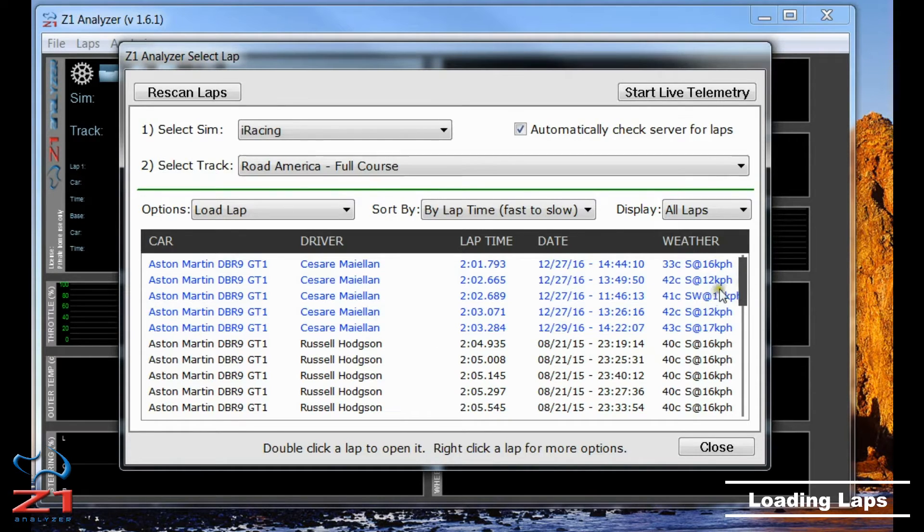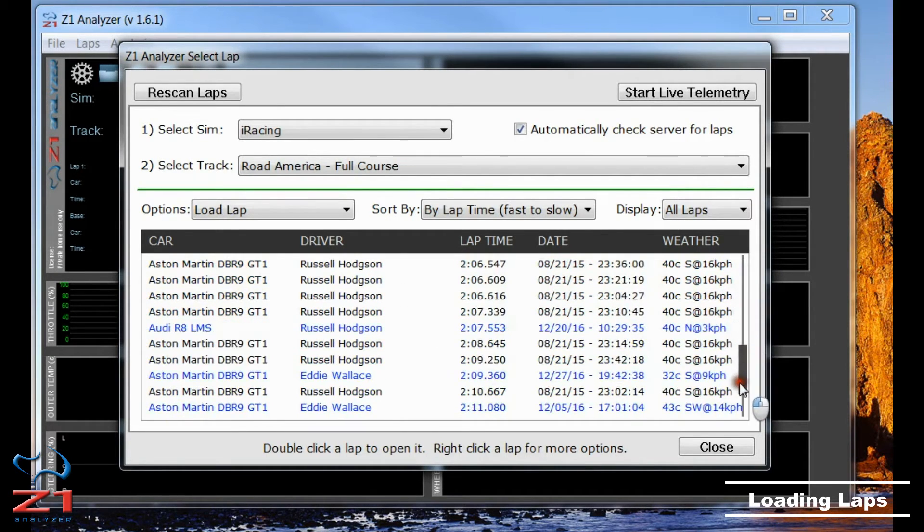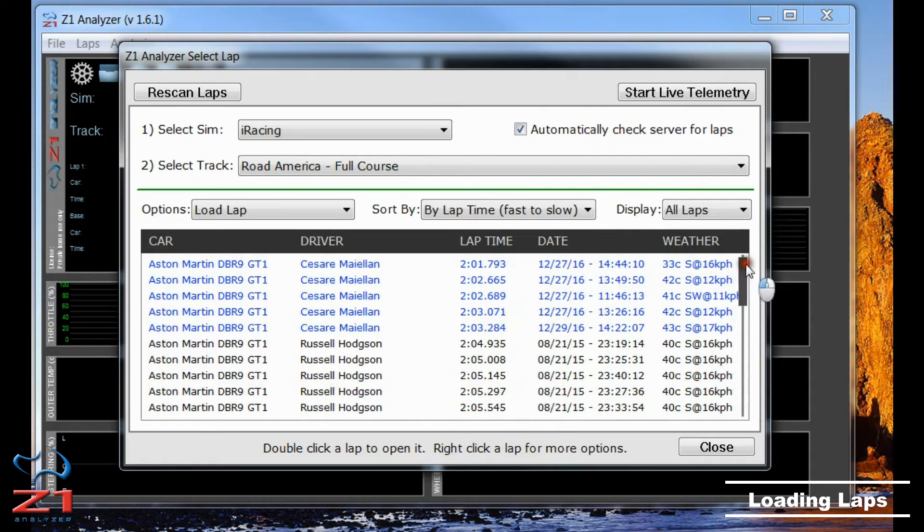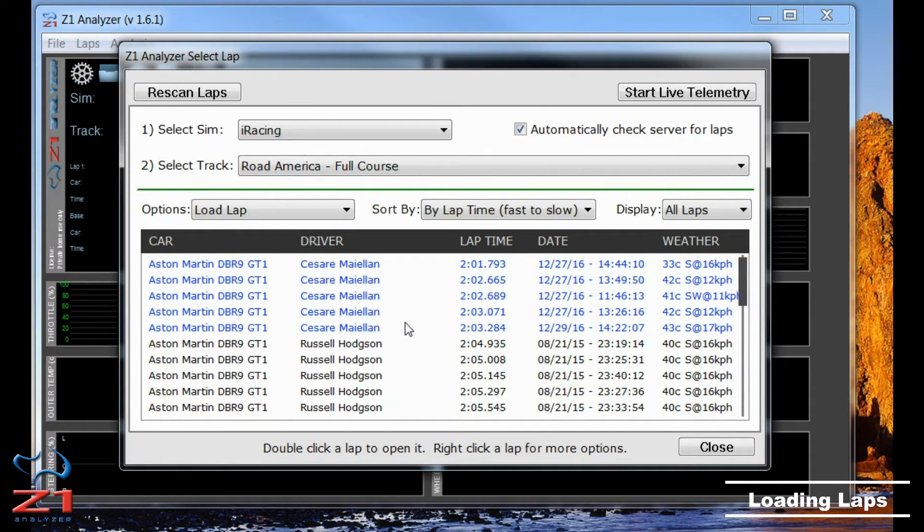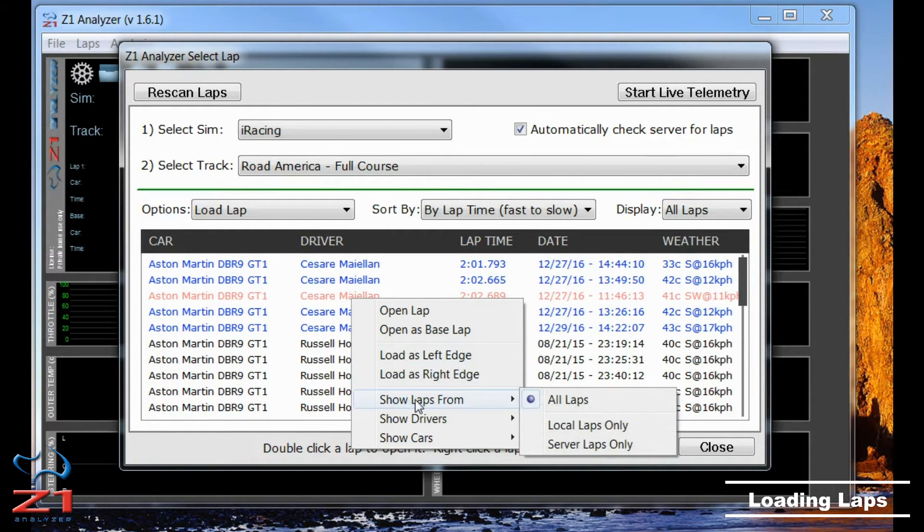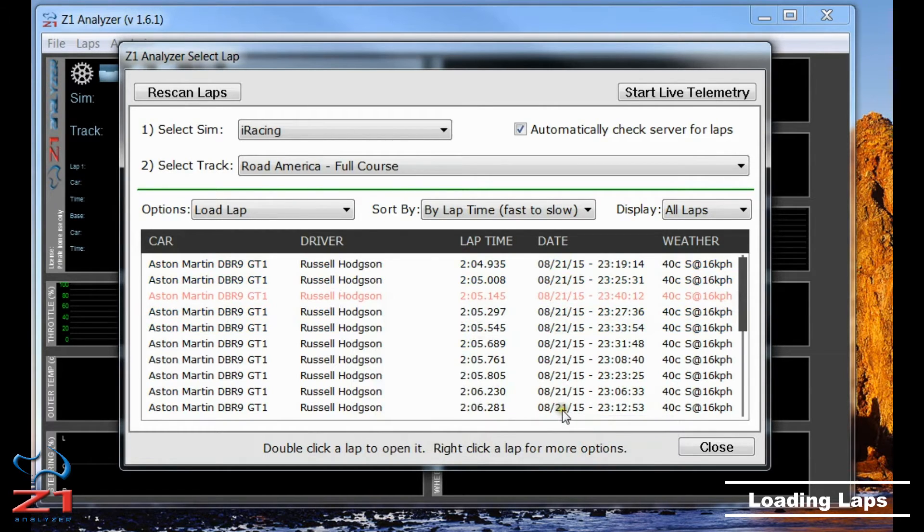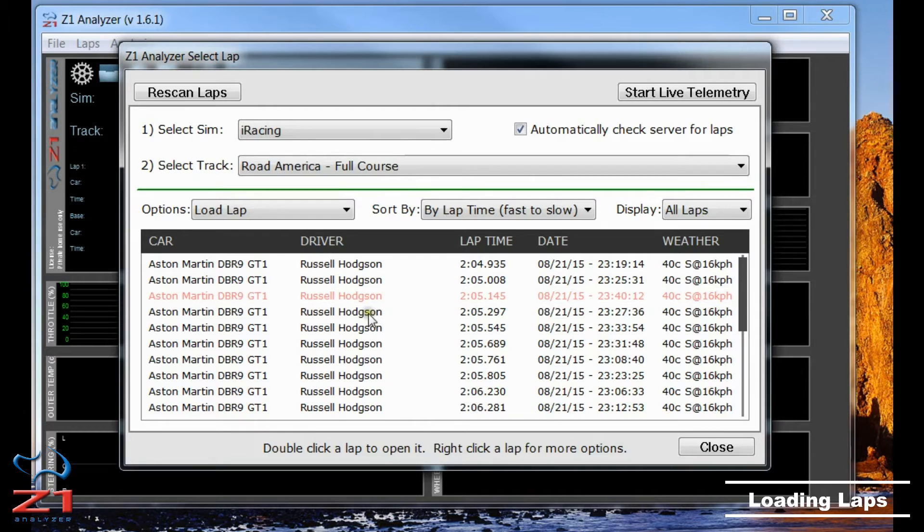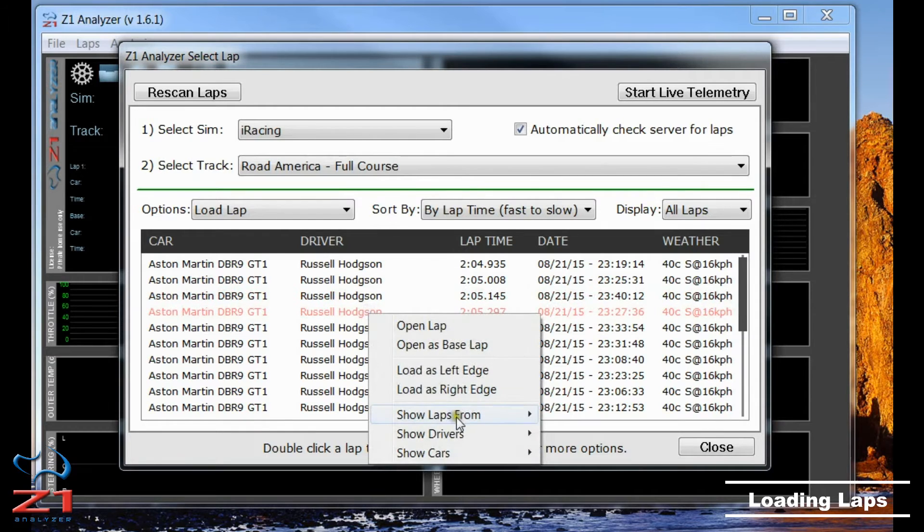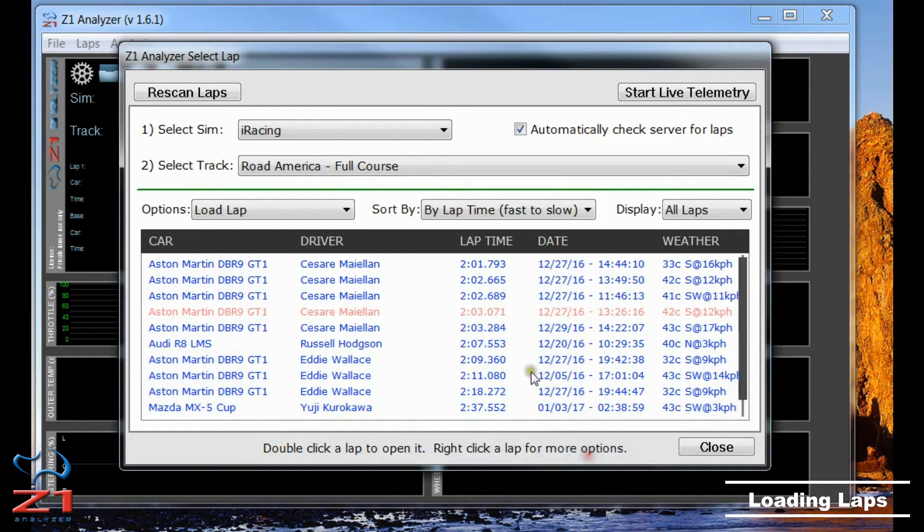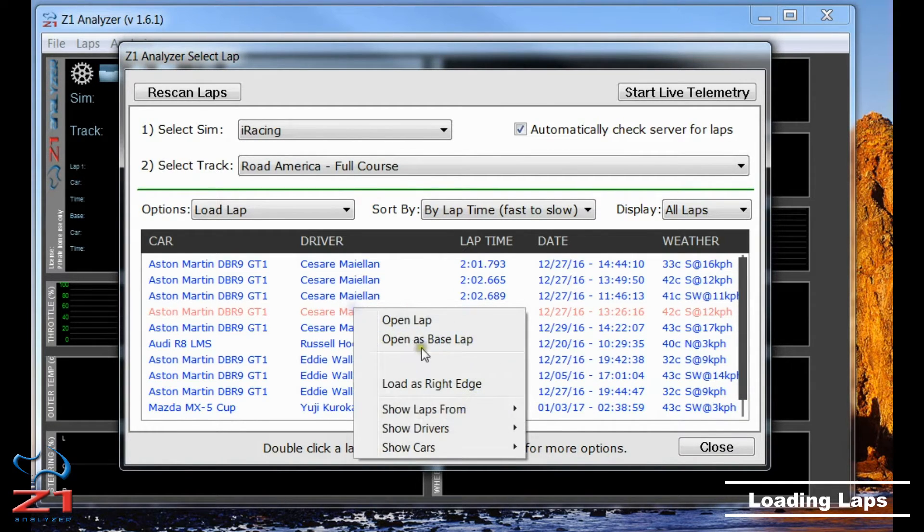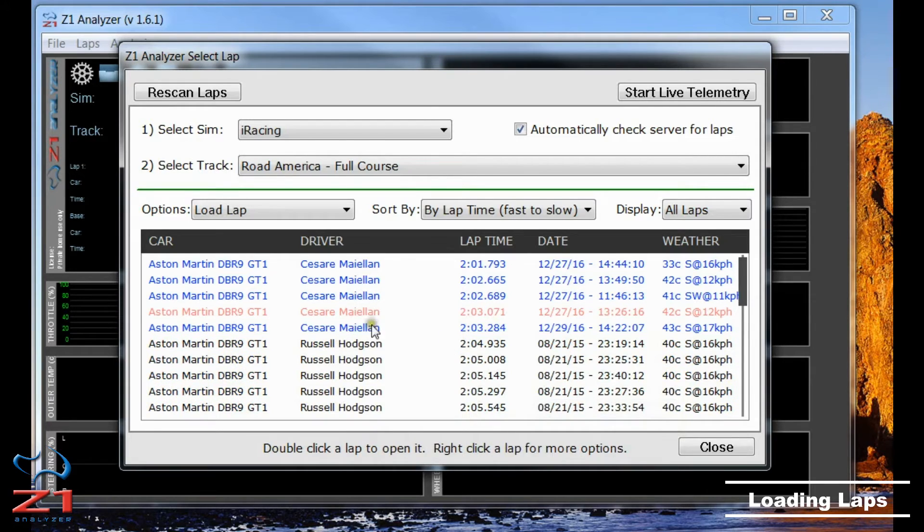Now there are a lot of laps that can be displayed in this window. In order to allow you to narrow down the laps you're seeing, if you right-click in the window, you can choose this option Show Laps From. I can choose All Laps which I'm seeing right now, or Local Laps Only which shows me just the laps that are on my machine, or I can choose Server Laps Only which shows me only those laps which are on the server. But I'm going to show both, so back to All Laps.